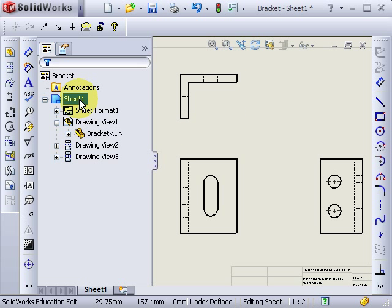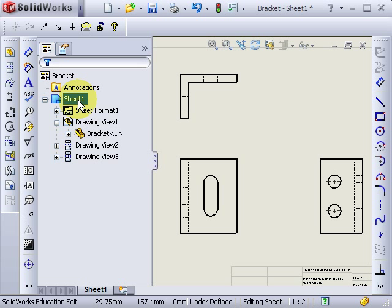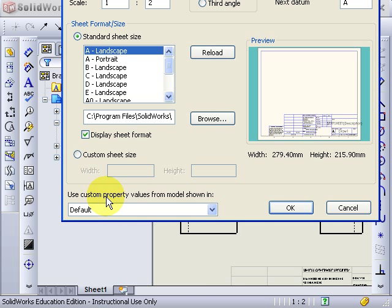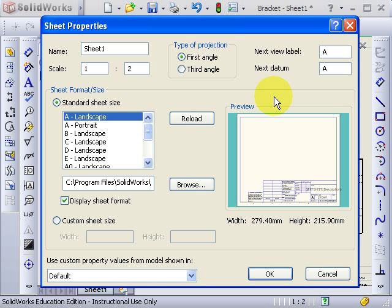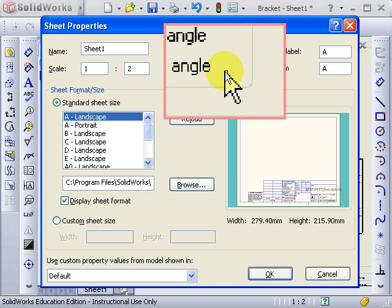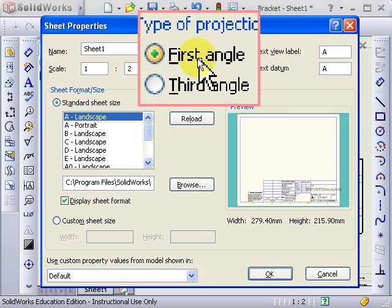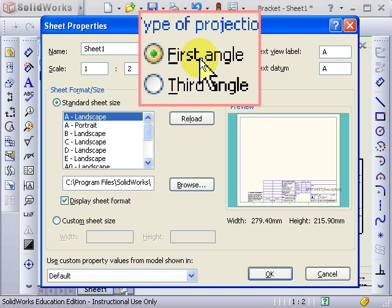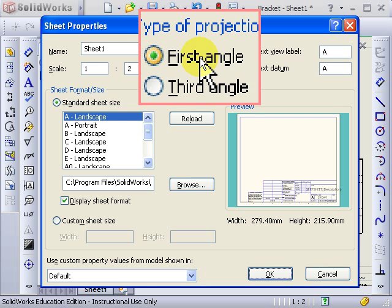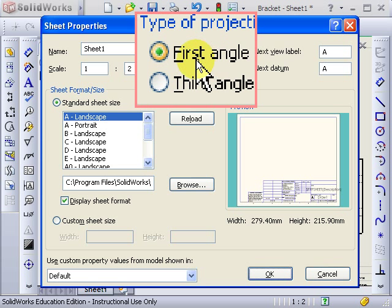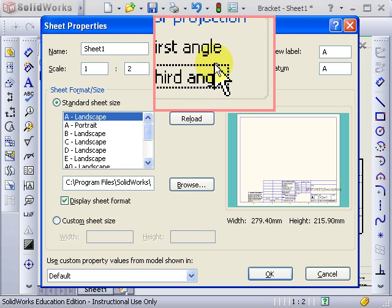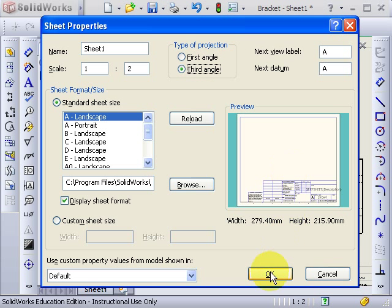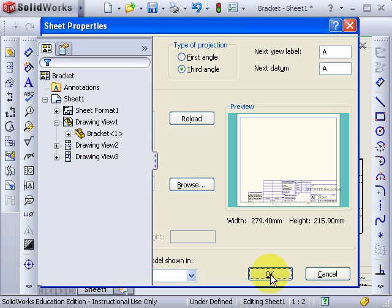What I'll do is right click on sheet one, click on properties here, and you can see the sheet properties. Now there's this box here that has type of projection. I'll zoom in here. You have a choice between first angle and third angle. By default, first angle is selected. I'll choose third angle. Press OK. Now my drawing has changed to third angle.